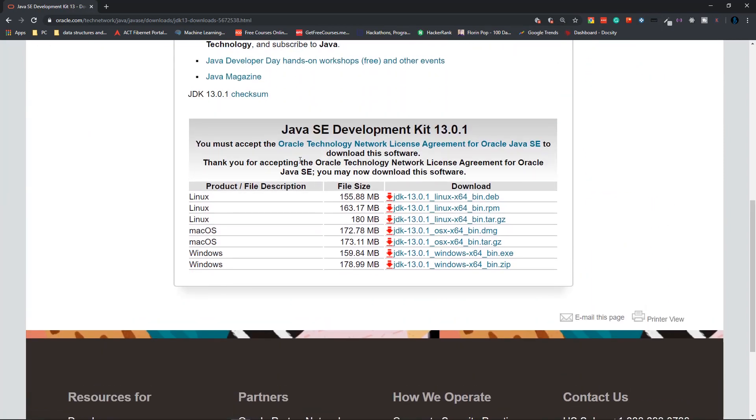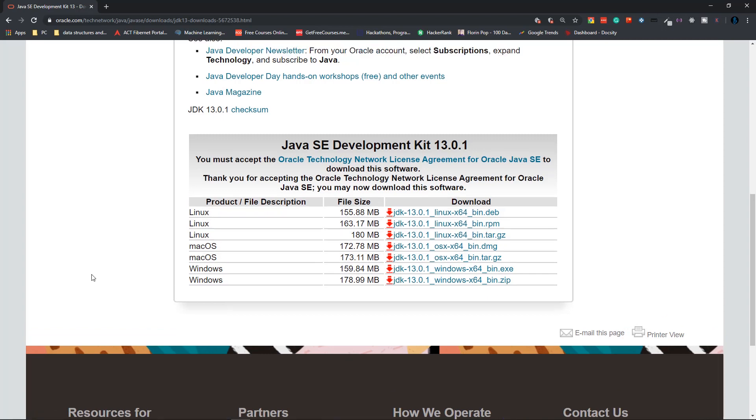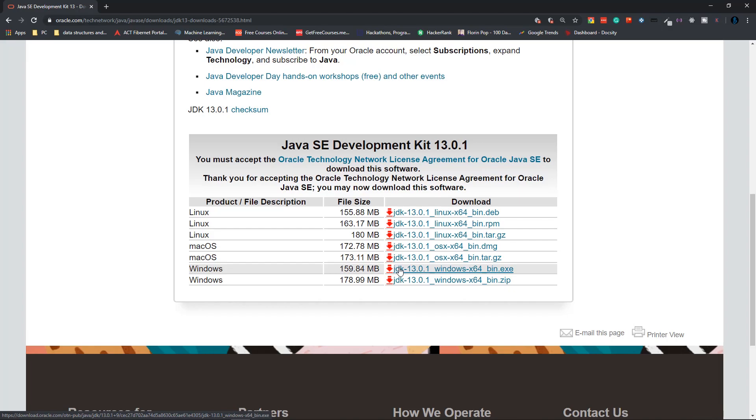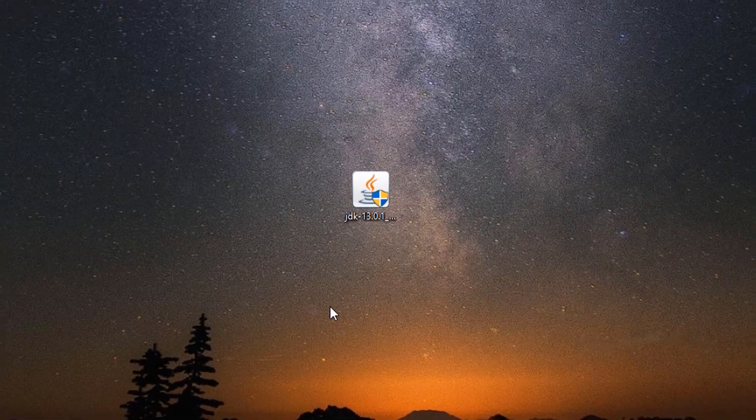Accept the license. Then depending on your computer, download the specific file. I'm going to go for the Windows version. Make sure to download the executable file with the .exe extension. Click on that and download it.